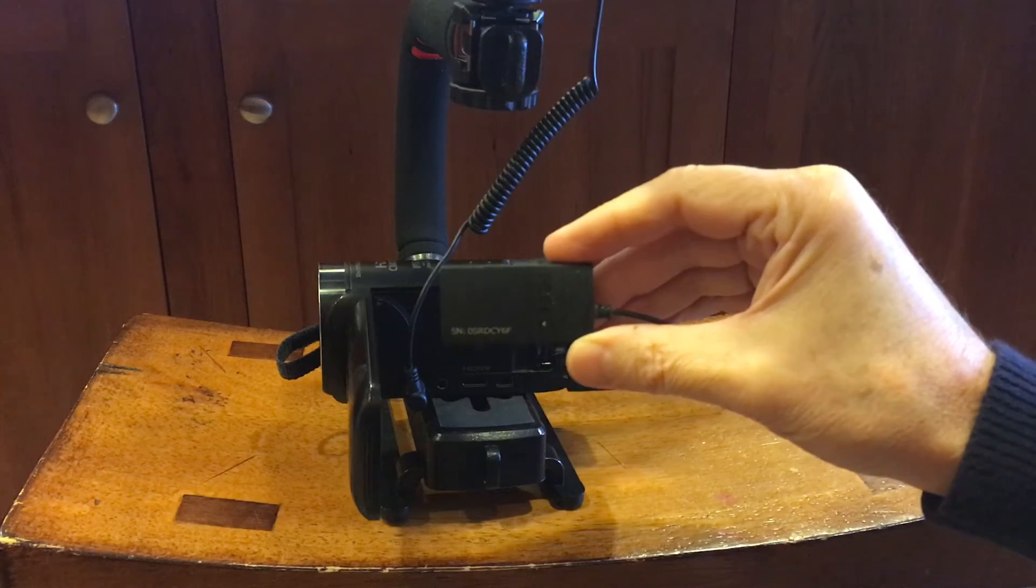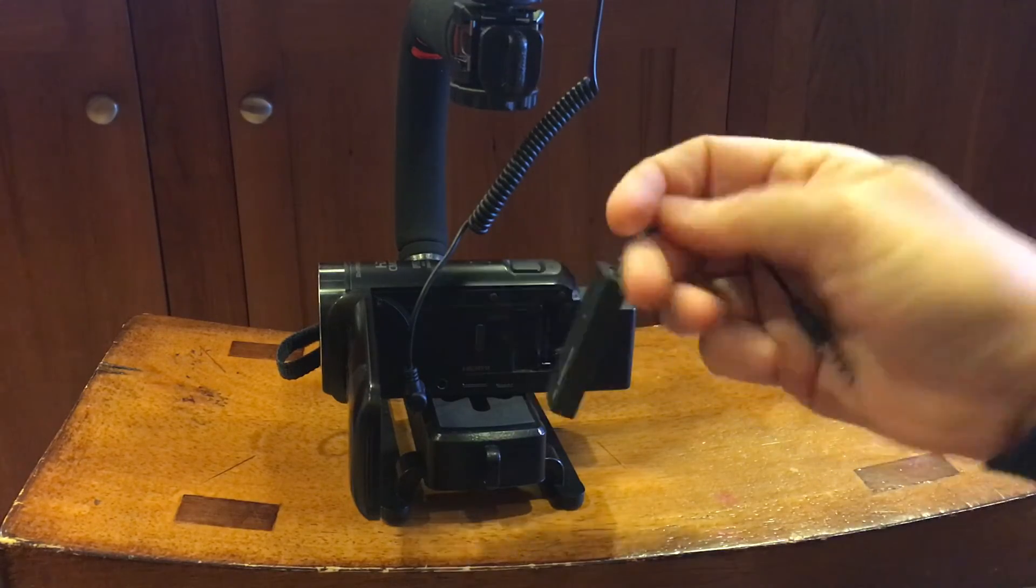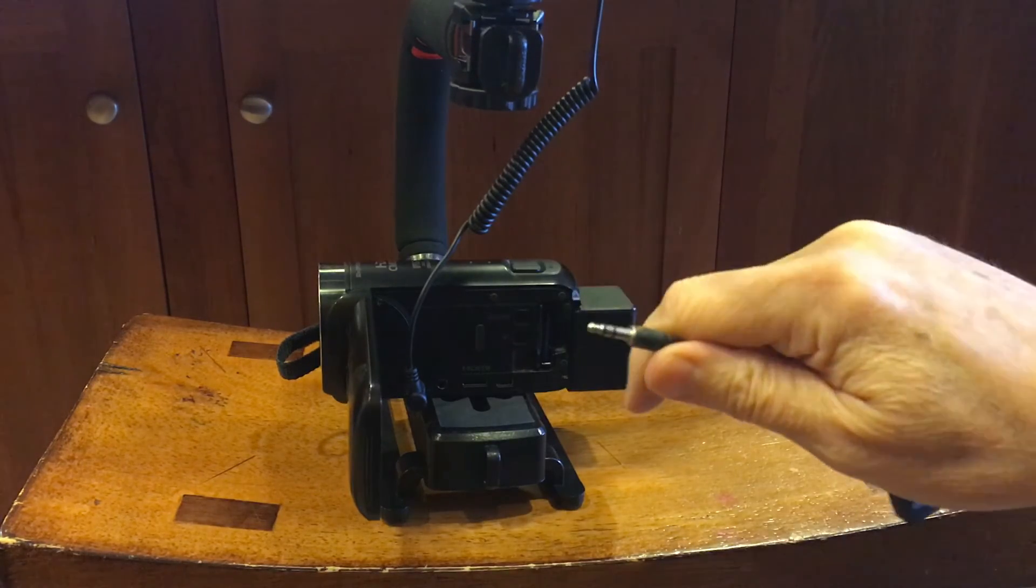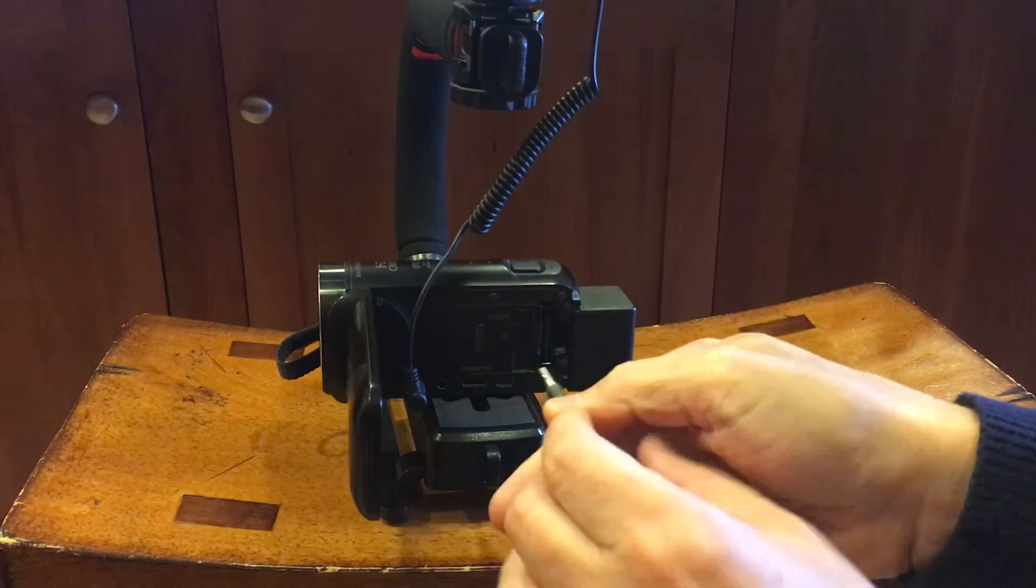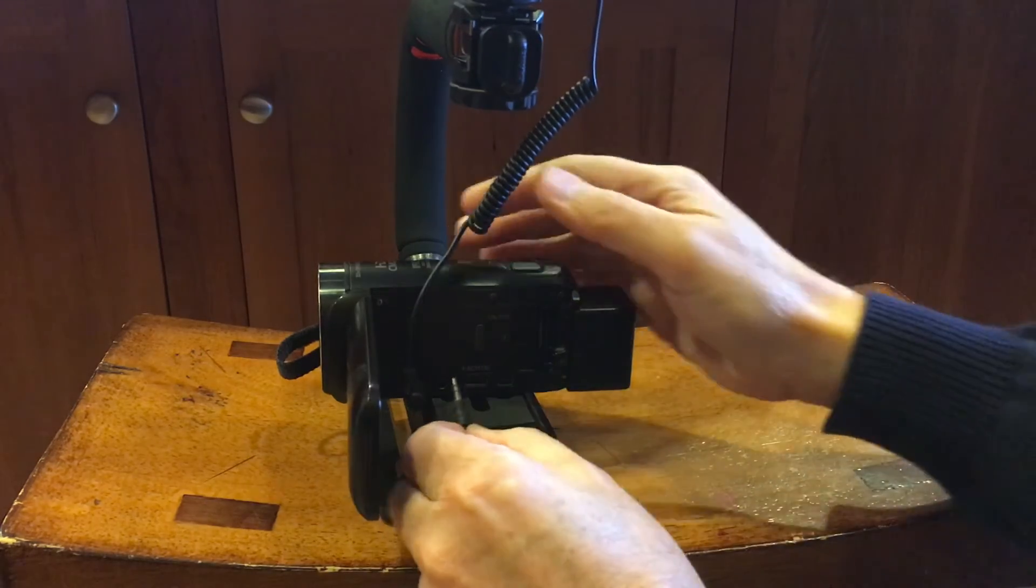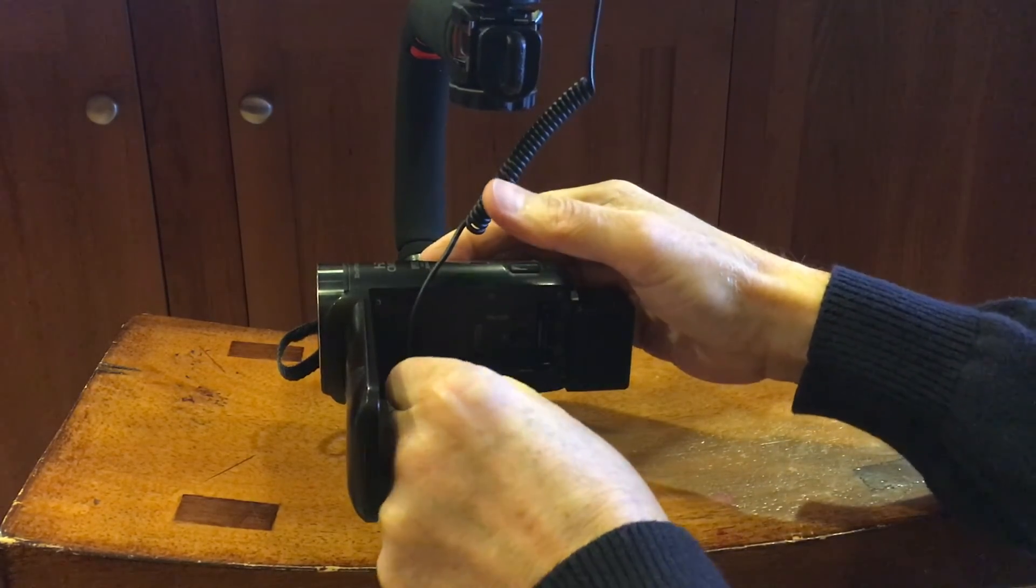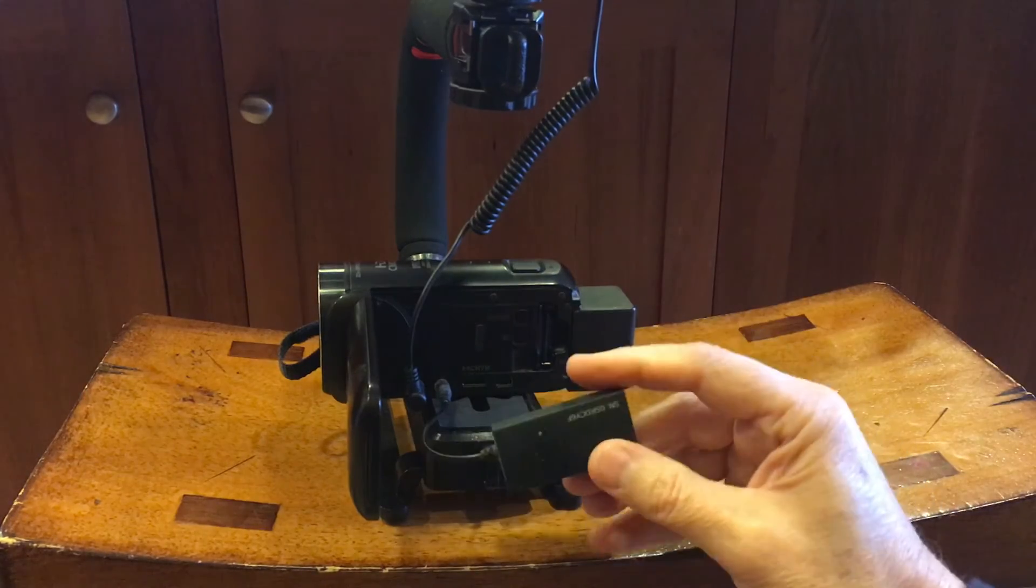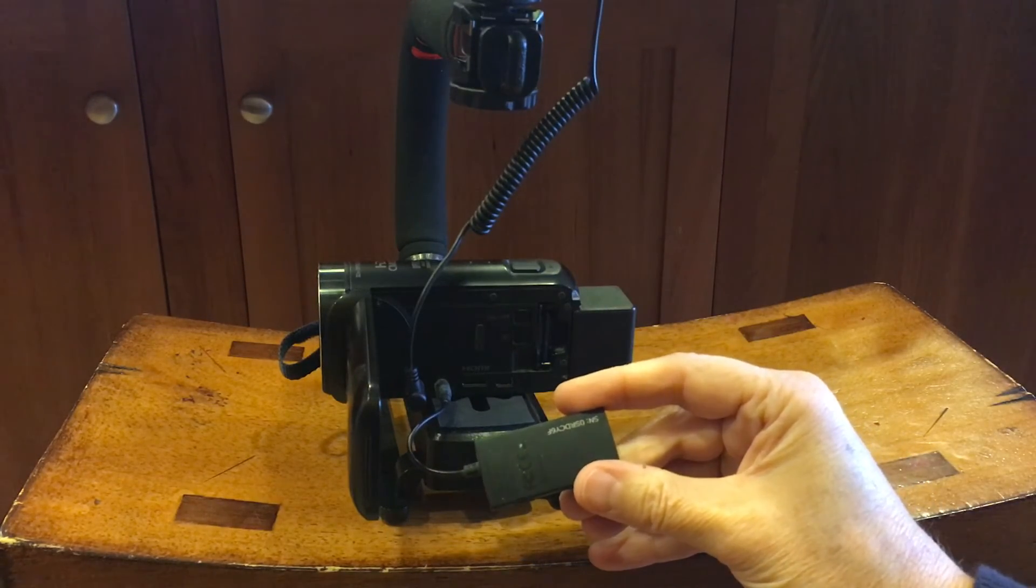So here's what I'm going to use. This is a little Bluetooth sender. And it has a three and a half millimeter jack here. And we can just plug it directly into the monitor. And then we can send our audio through Bluetooth right to our Bluetooth headphones.